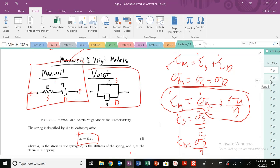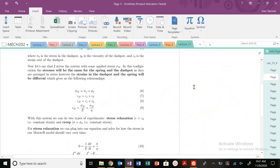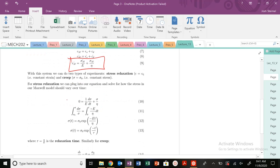To summarize: when we're in series in our Maxwell model, stresses will be the same for spring and dashpot, while the strains will be different — they give us a sum. With this system, we typically do two types of experiments with polymers: one is a stress relaxation experiment, where we apply a constant strain, and the other is a creep experiment, where we apply a constant stress.